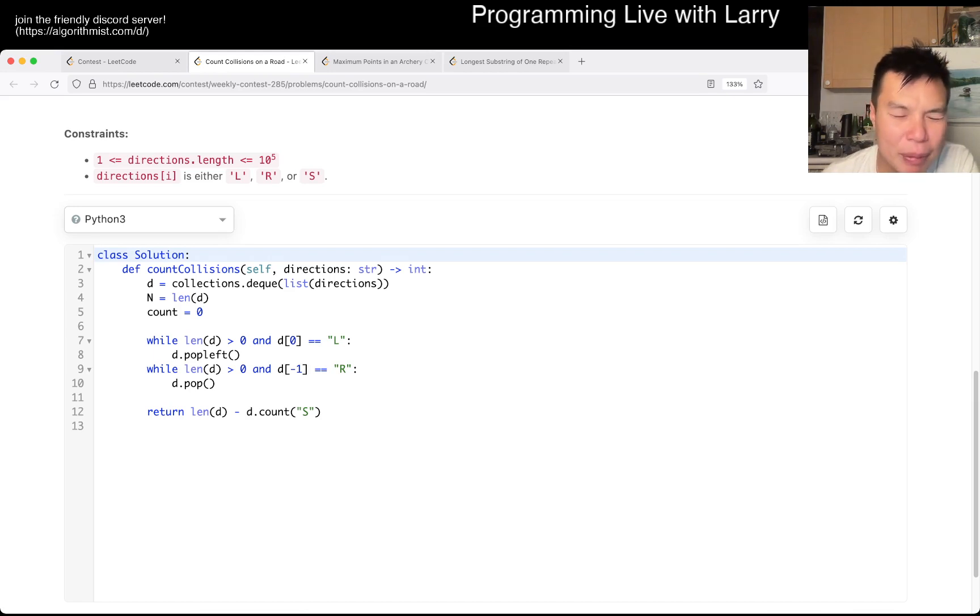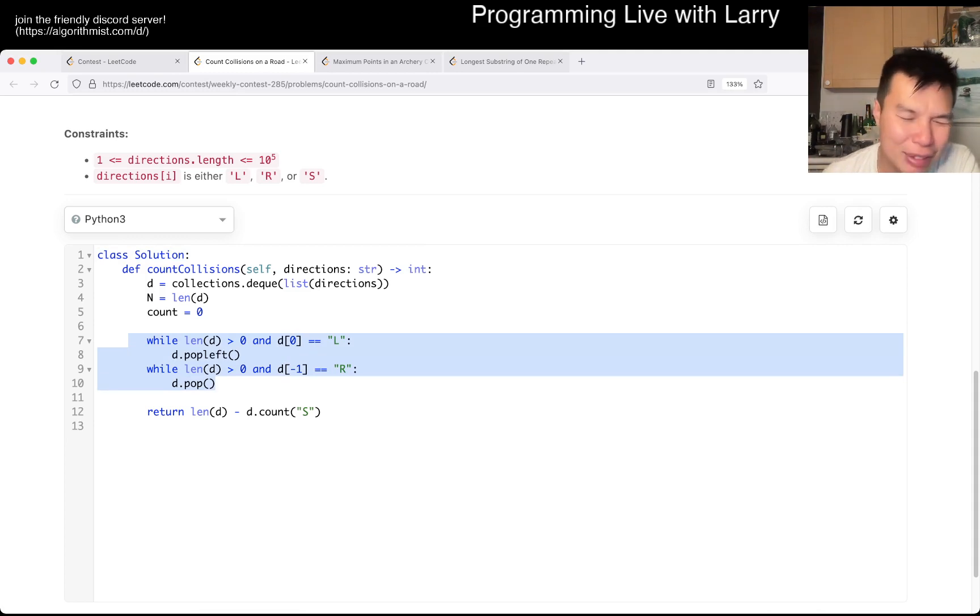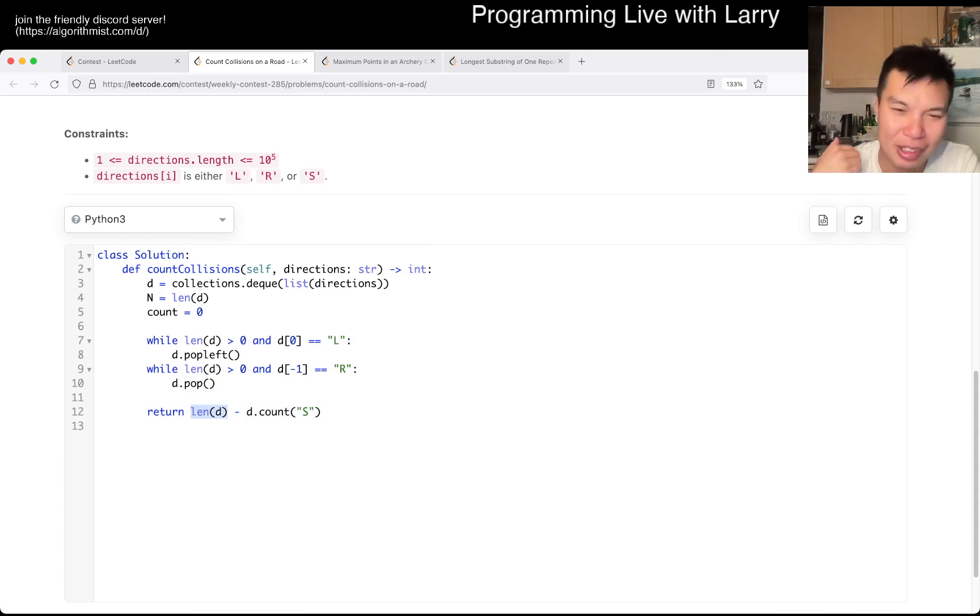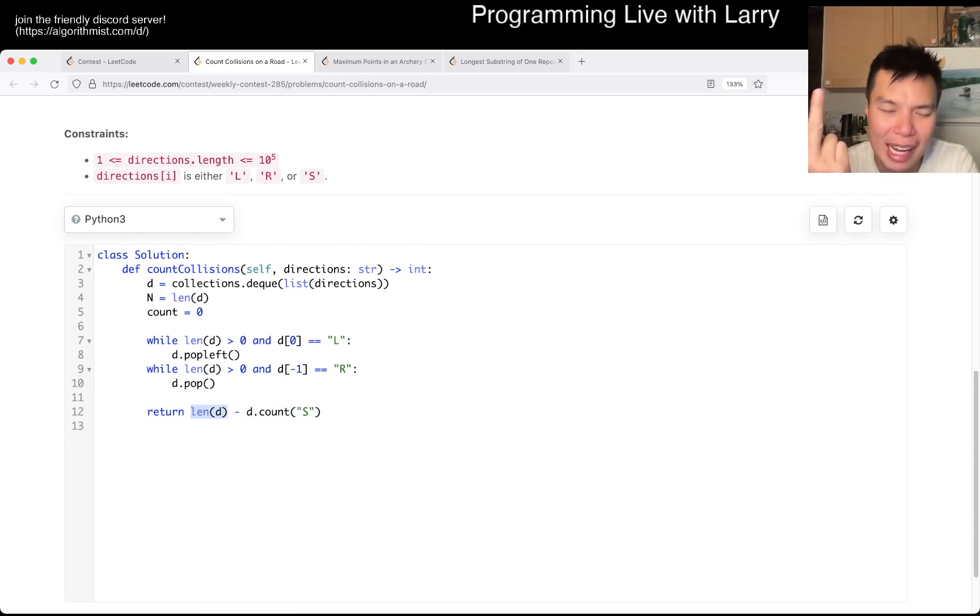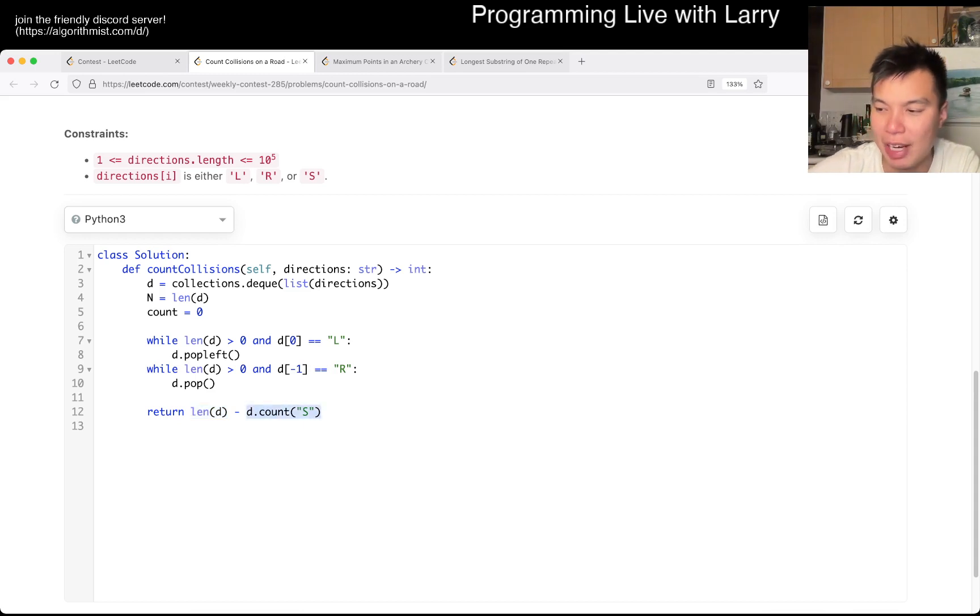So that's basically the idea. Like I said, I removed the Ls on the left, Rs on the right, and then after that is just the length of the array because it's the combination of L, Rs, and S minus the number of S because they don't contribute at all.